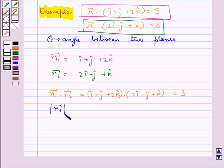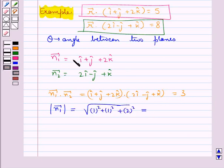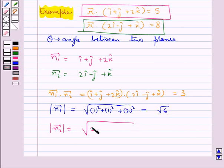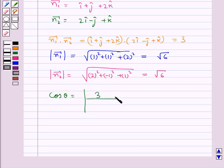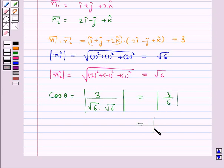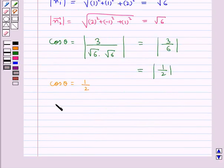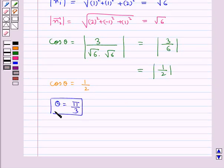Magnitude of vector n1 is equal to square root of 1 square plus 1 square plus 2 square, that is equal to root 6. Magnitude of vector n2 is equal to square root of 2 square plus 1 square plus 1 square, that is equal to root 6. Now cos theta is equal to modulus of vector n1 dot vector n2, that is 3, upon magnitude of vector n1 times magnitude of vector n2, that is root 6 times root 6, which equals modulus of 3 upon 6, that is 1 upon 2. So theta is equal to pi upon 3. This is the angle between the given two planes.